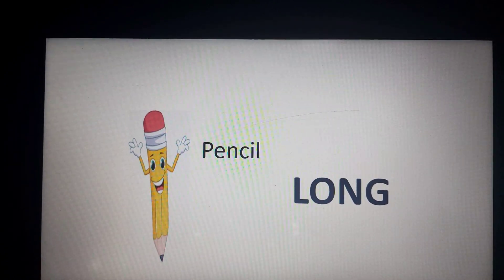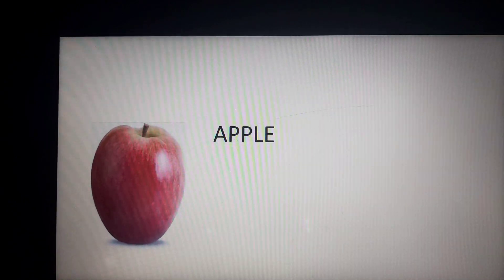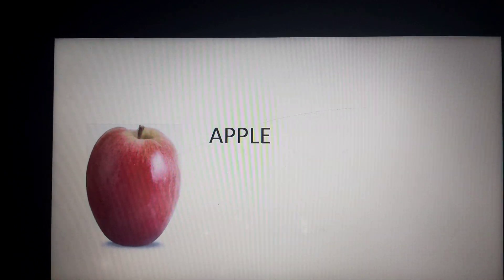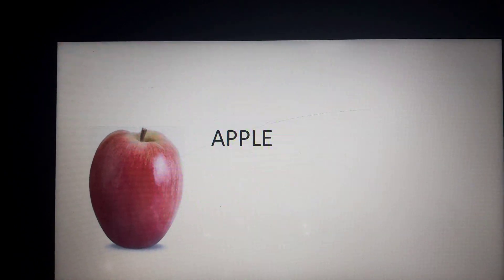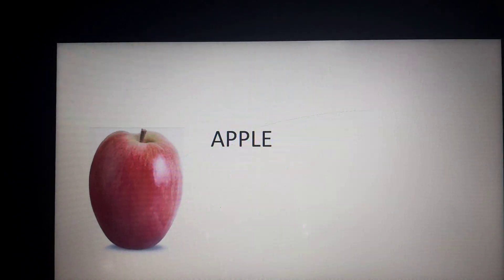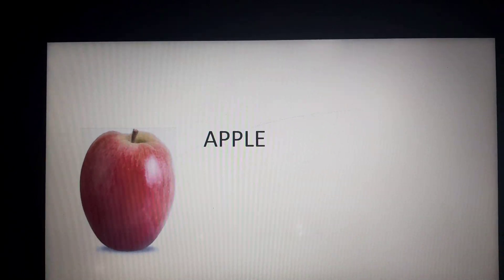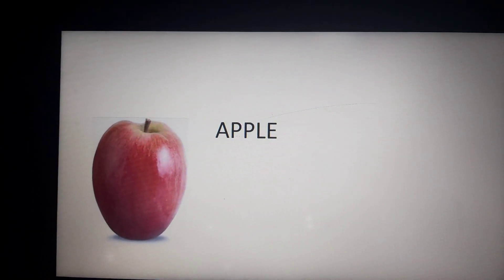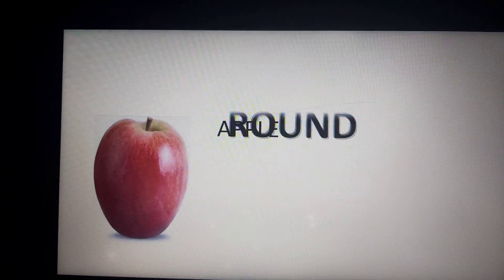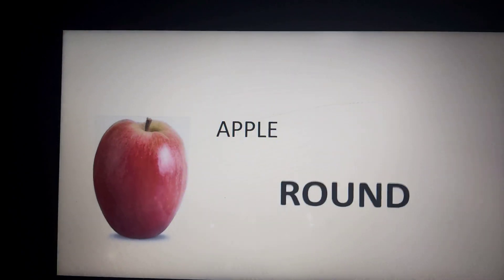Now here we go to the next picture. What is this? Again an apple. Very good. Now tell me the spelling of apple. Let's read the spelling of apple: A, P, P, L, E — Apple. Good. Now tell me, is it round or is it long? It is round.